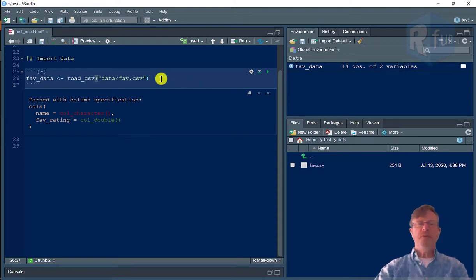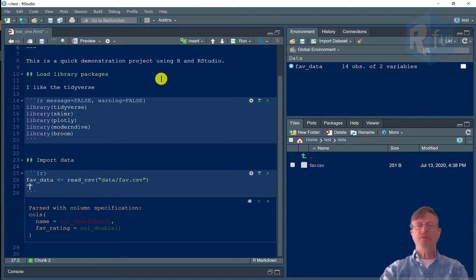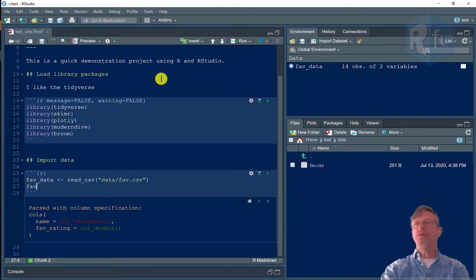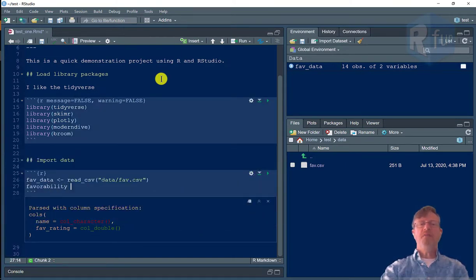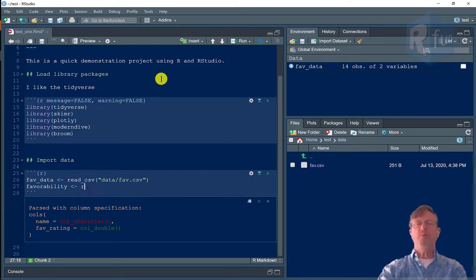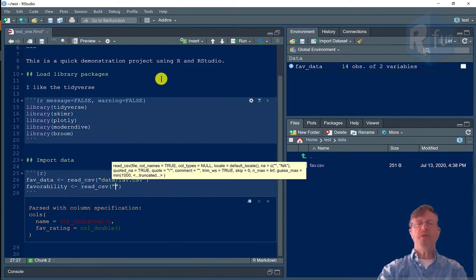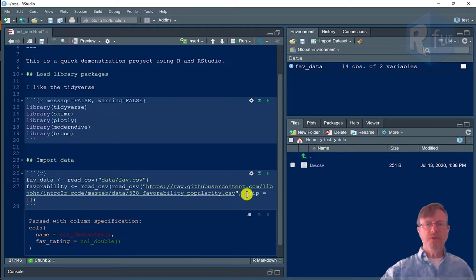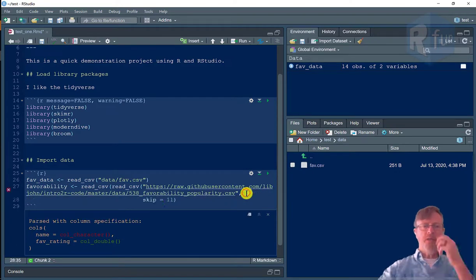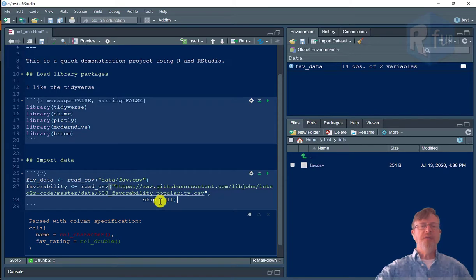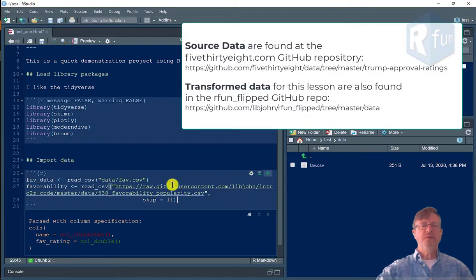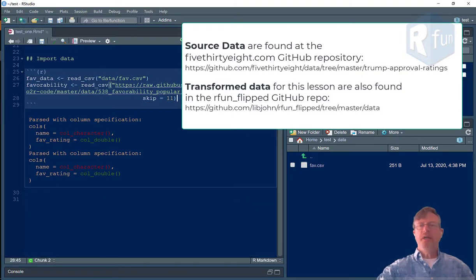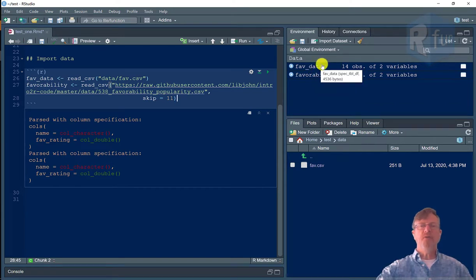And now I know that I have a data file with 14 observations and two rows. Now it might be interesting for you to know that you don't actually have to have the data on your local file system if it's accessible on the internet. You could have another object name and import more data just by putting in a URL. So there's a URL. And the skip argument skips the first 11 lines because in this case, the file has information about where the data was originally found from 538.com. So I can run that.